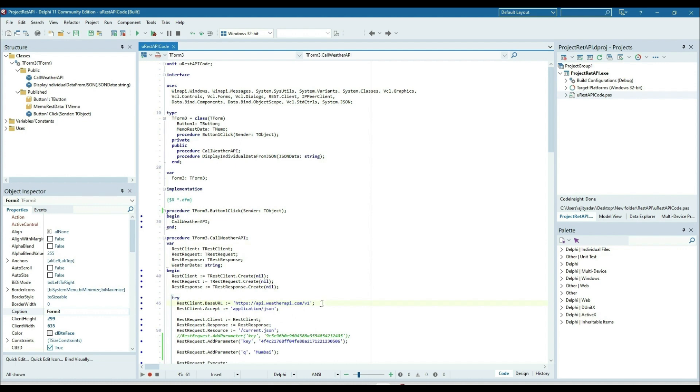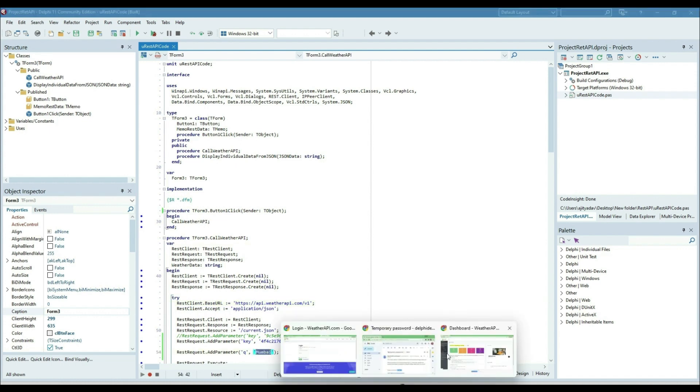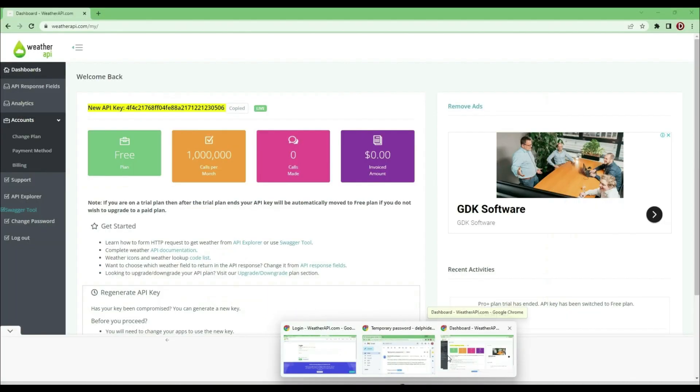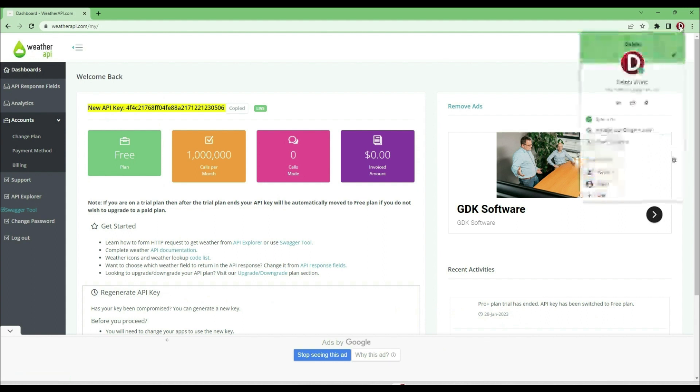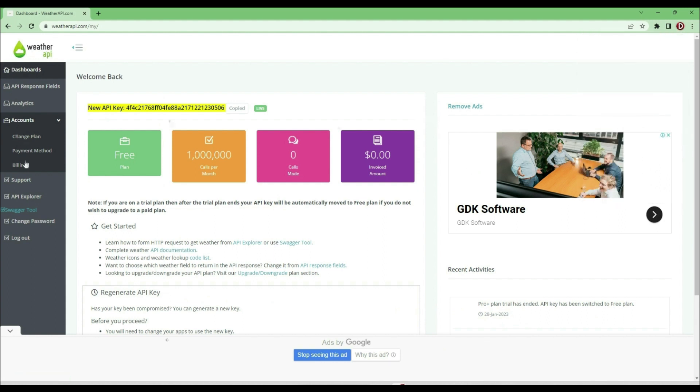I'll get the weather of a particular city. Let's log in here. In the weather API, I have created an account, and from here we can generate the API key. This is my API key, and the same API key we need to use in our application when we call the weather API.